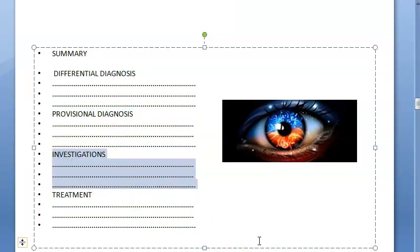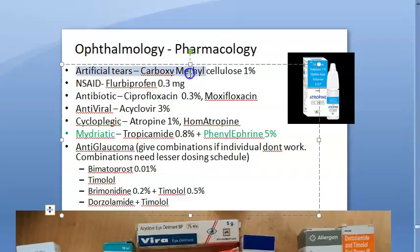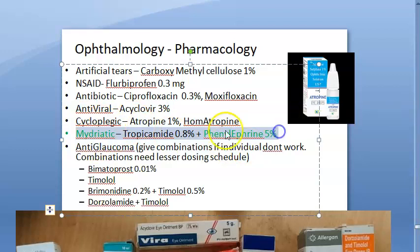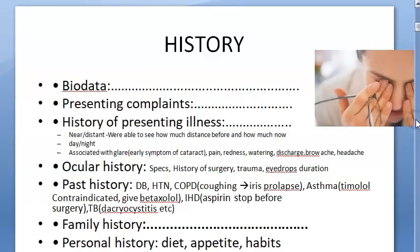After differentials, proceed to investigations: fundus examination, slit-lamp examination, B-scan, keratometry, and others as needed. For treatment in ophthalmology, common drugs include artificial tears such as carboxymethylcellulose, NSAIDs like flurbiprofen, antibiotics like ciprofloxacin and moxifloxacin, antivirals, cycloplegics like atropine, and mydriatics like tropicamide and phenylephrine. Tropicamide 0.8% and phenylephrine 5% are important for fundus examination.